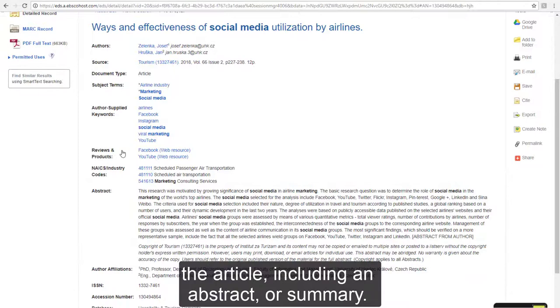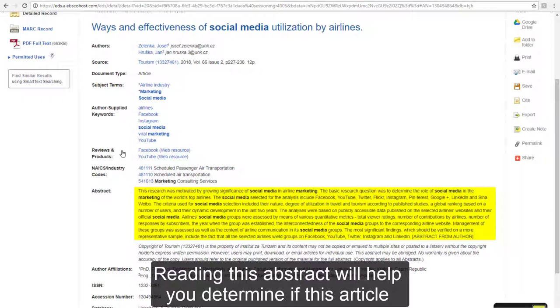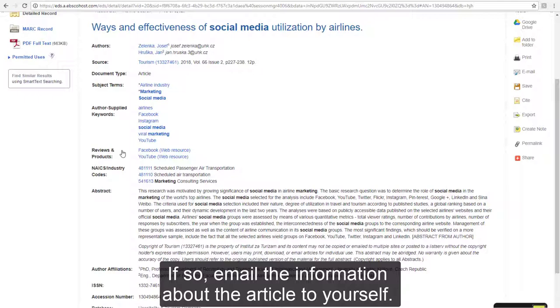On the following page, you will see detailed information about the article, including an abstract or summary. Reading this abstract will help you determine if this article will be useful for your research.